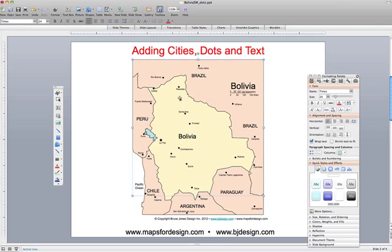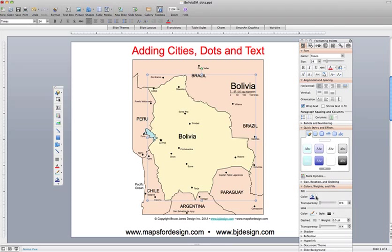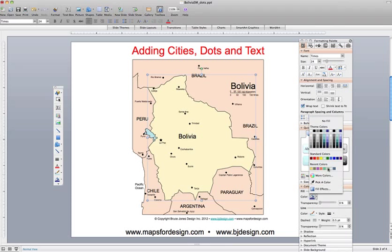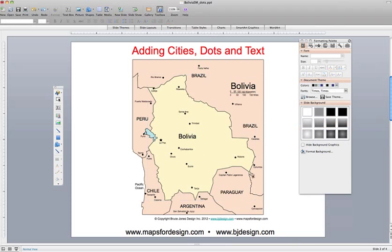You'll notice everything can be changed. For example, I could take the map of Bolivia and go down here to my colors and change it to a different color — just like that. So what we're going to do is put a new city right in here on the Bolivia map.